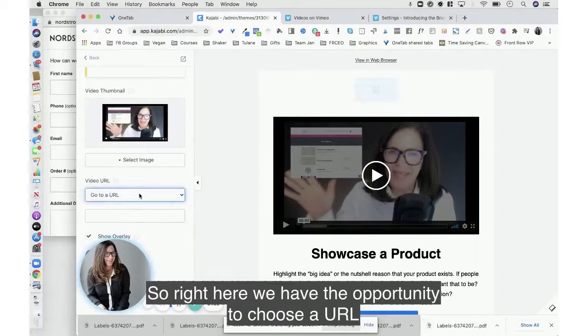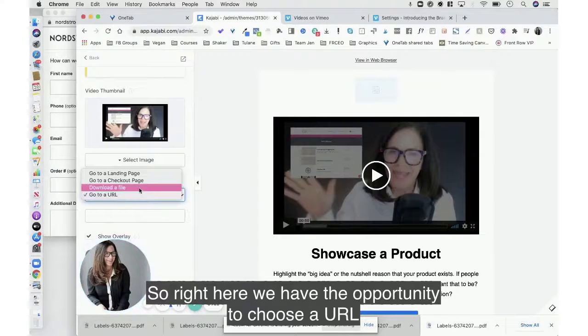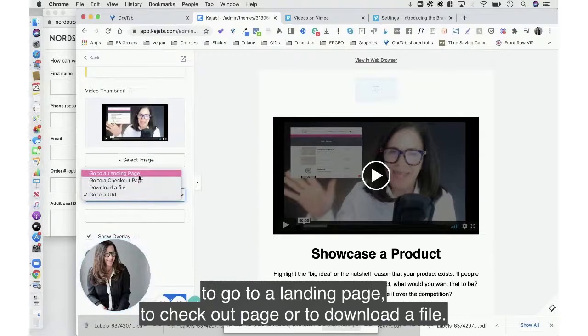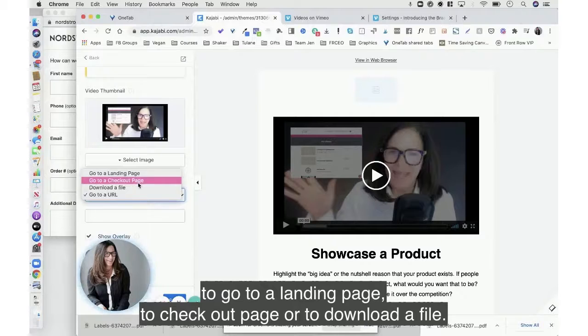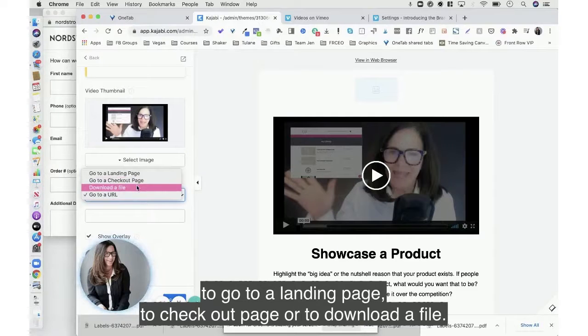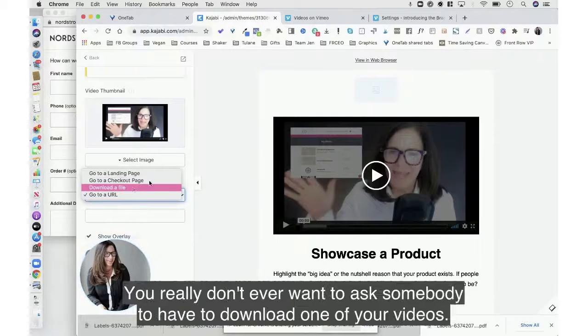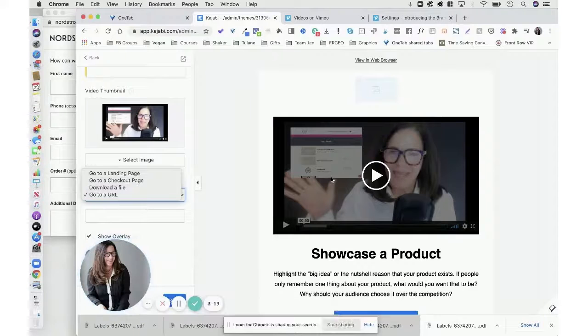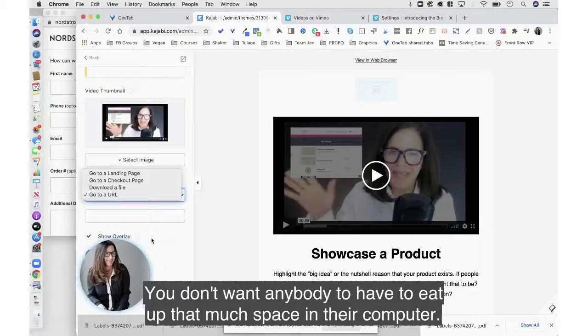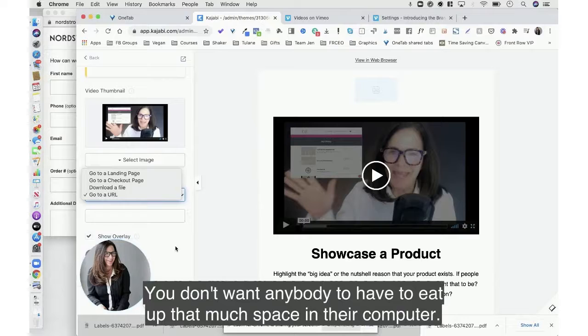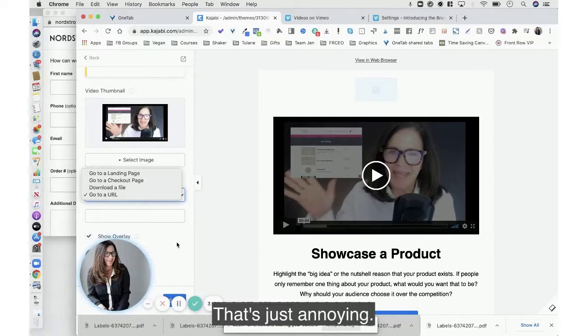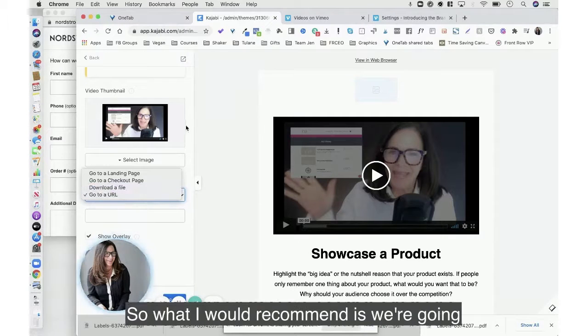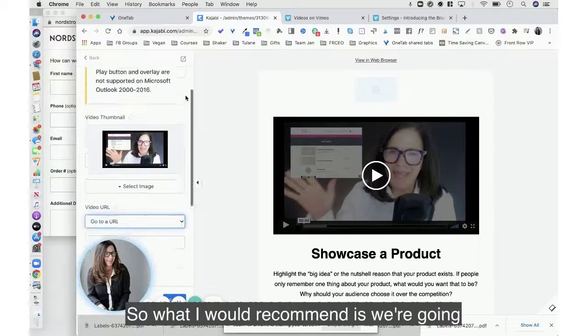So right here we have the opportunity to choose a URL to go to a landing page, to a checkout page, or to download a file. You really don't ever want to ask somebody to have to download one of your videos. It's just nope, you don't want anybody to have to eat up that much space in their computer. That's just annoying.